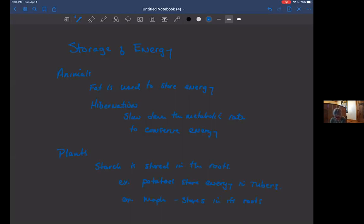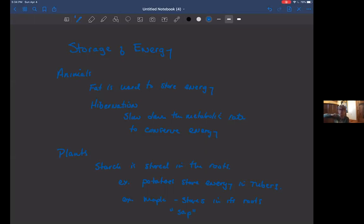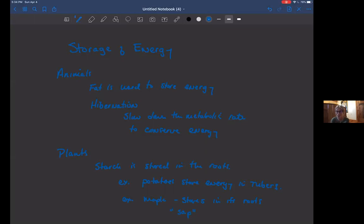And so this is what is referred to as the sap. The sap rises, and so in the spring, humans sometimes take advantage of that by putting a tap in your maple tree and getting some of that sweetness out, right, in the terms of maple syrup. And you can boil it down, and you can get rid of some of the water and concentrate the sugars in the maple syrup. And so these are just examples of how both animals and plants can store energy.